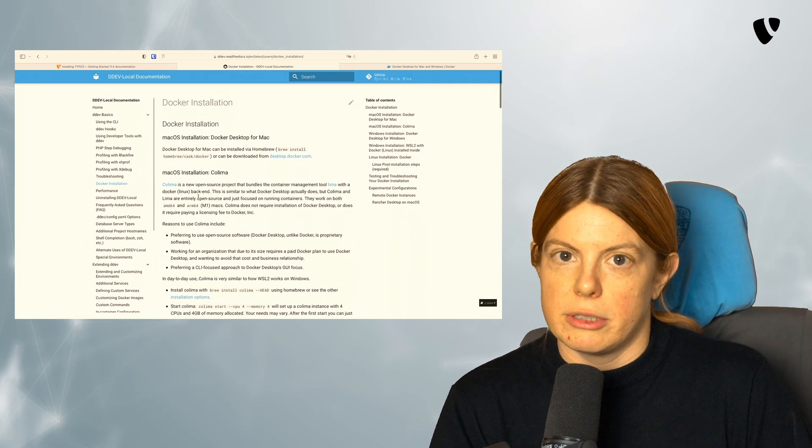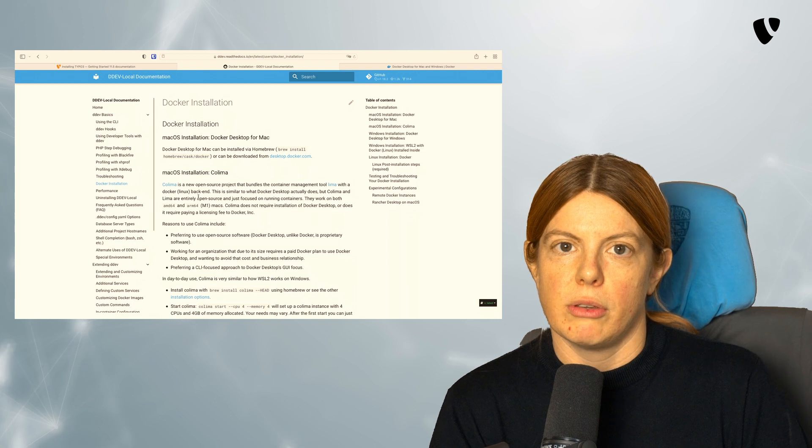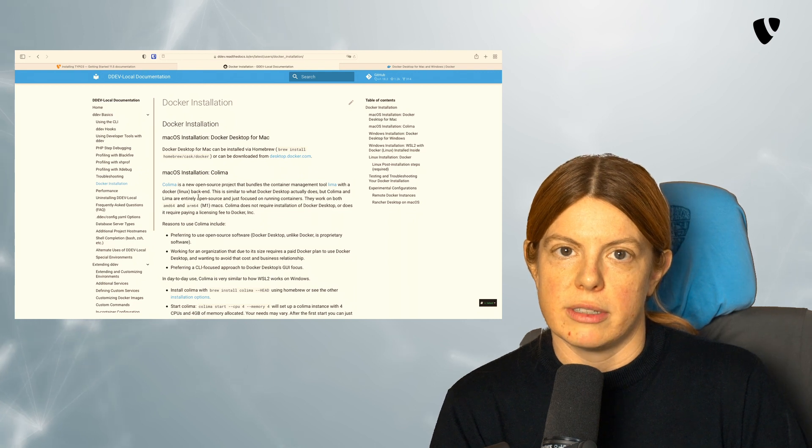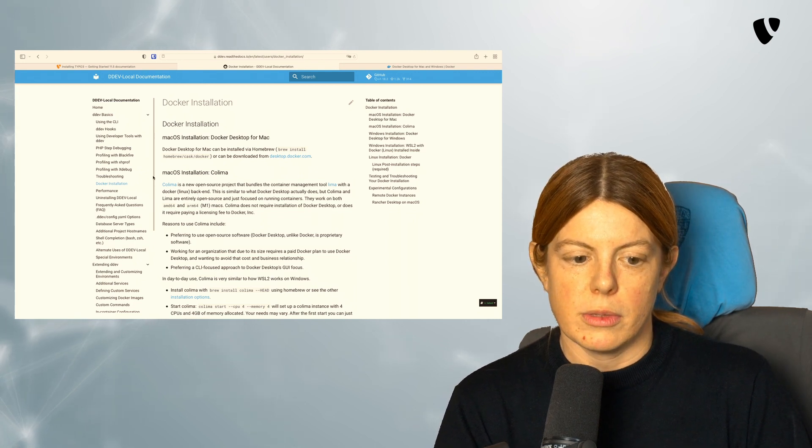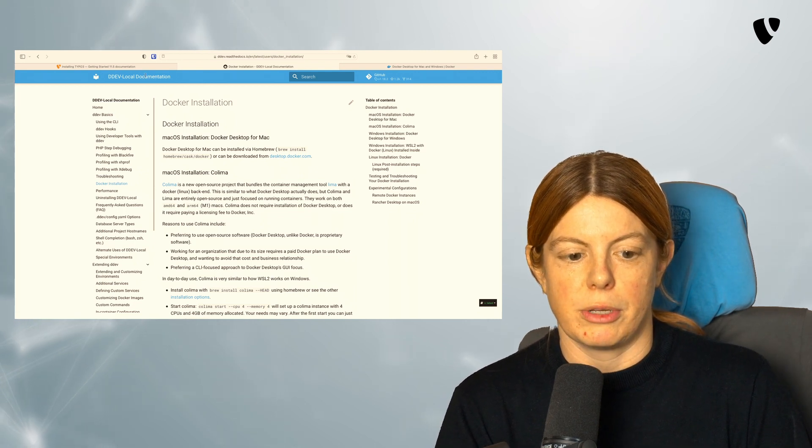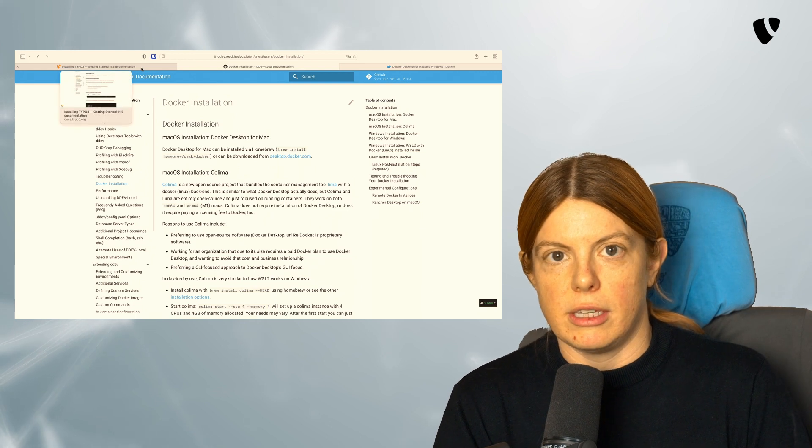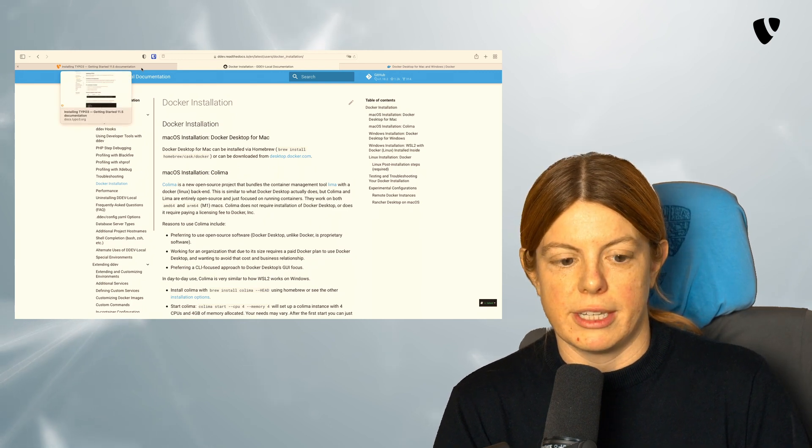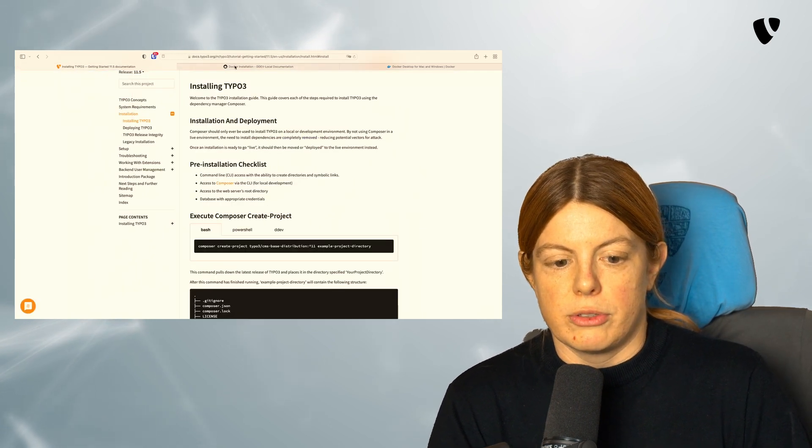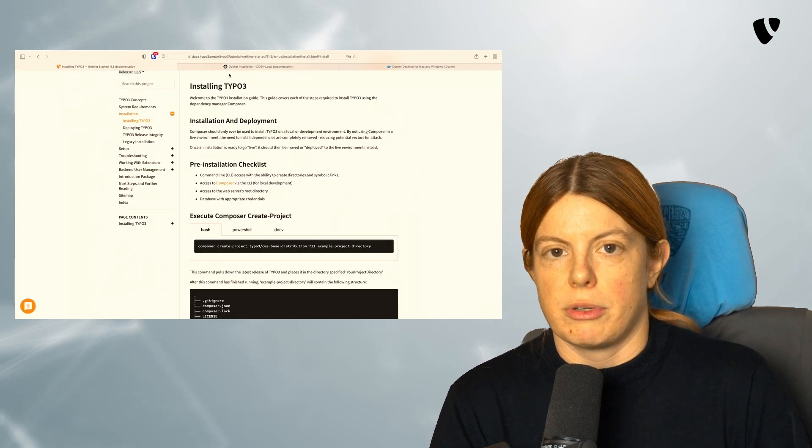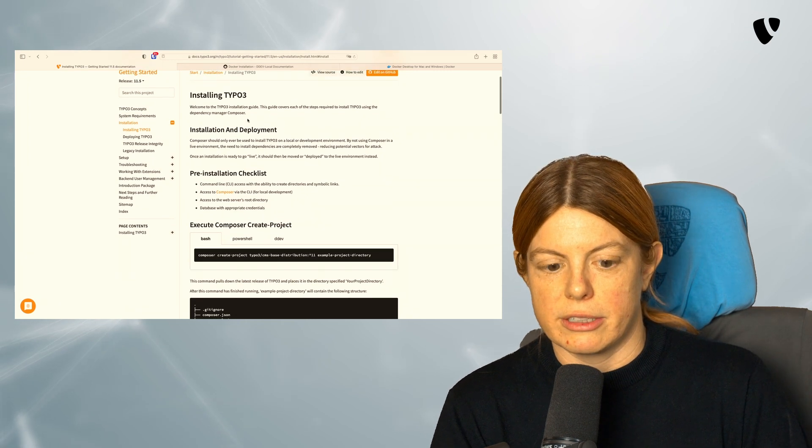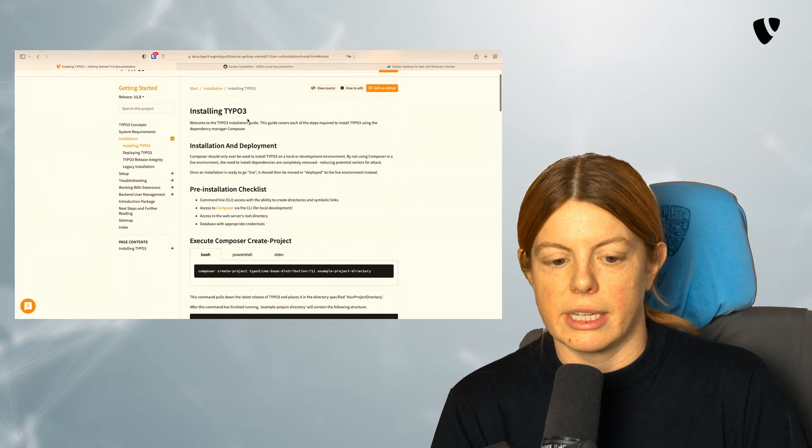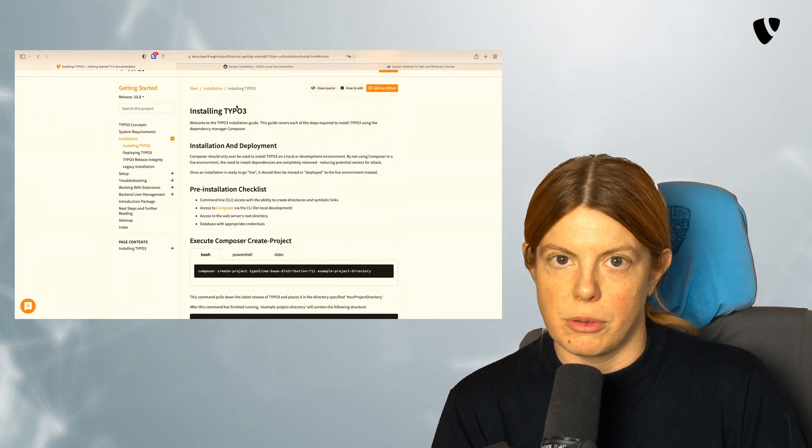After installing DDEV on your local system, you are now ready to install TYPO3. To install TYPO3, I will recommend using the official documentation. So we go to docs.typo3.org, to the getting started tutorial, and from there to installing TYPO3.